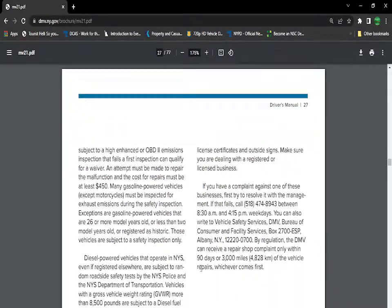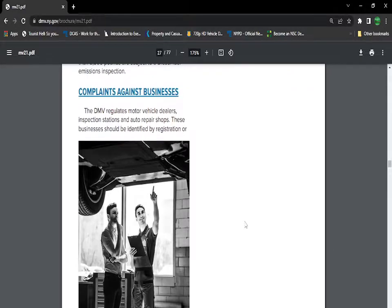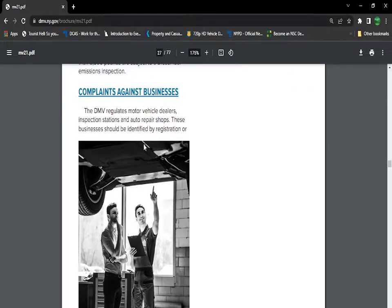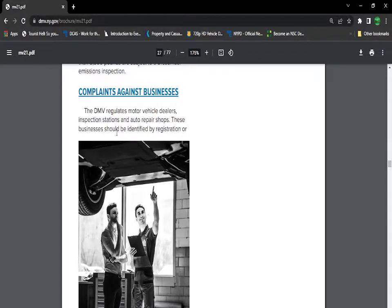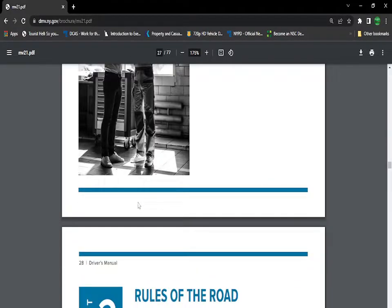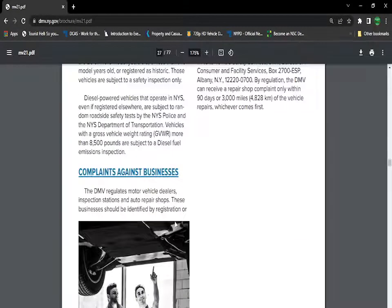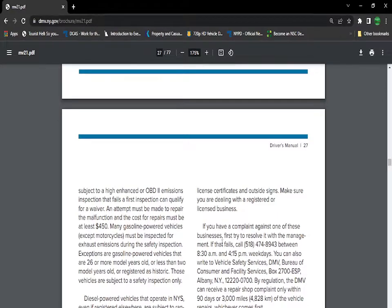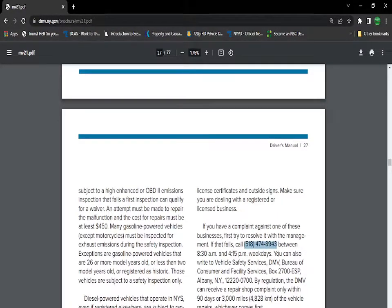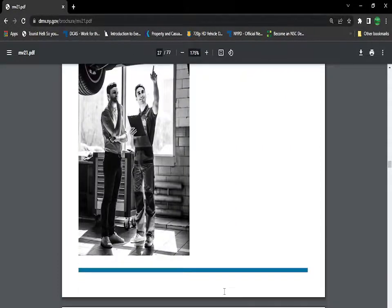Regarding complaints against business, you can always have a complaint against a dealer. The DMV regulates motor vehicle dealers, inspection stations, and auto repair shops. These businesses should be identified by registration or license signs. If you have to make a complaint, this is the number to call: 518-474-8943 between 8:38 to 4:15. And they'll do what needs to be done.